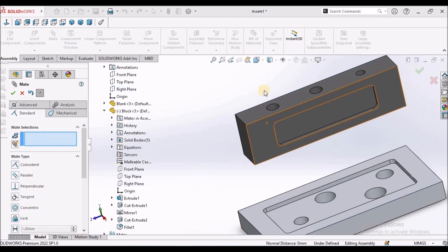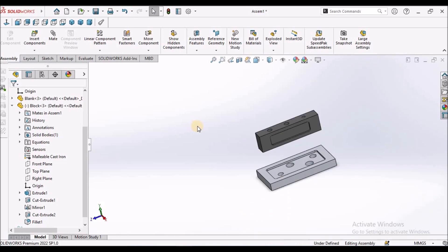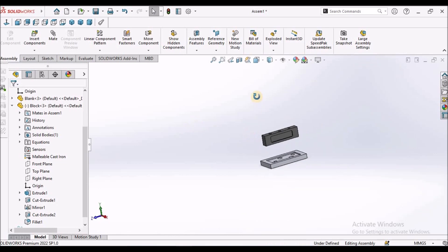So we can use the planes as well as faces.